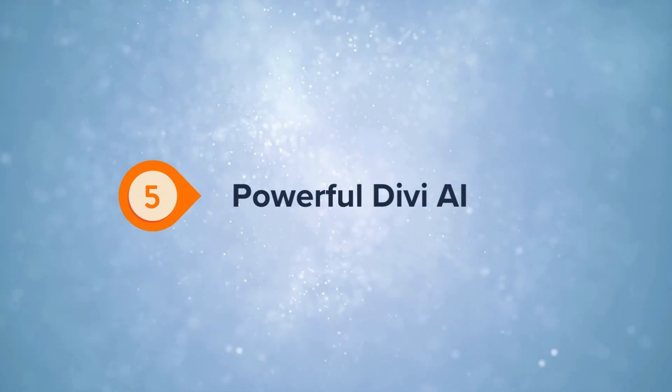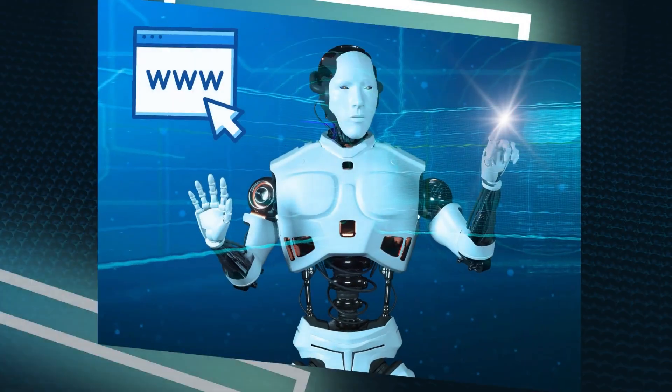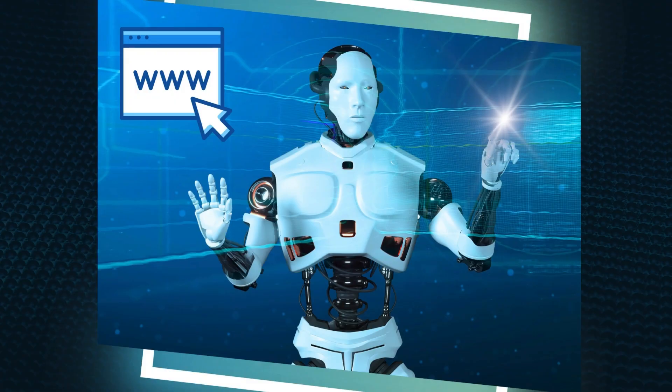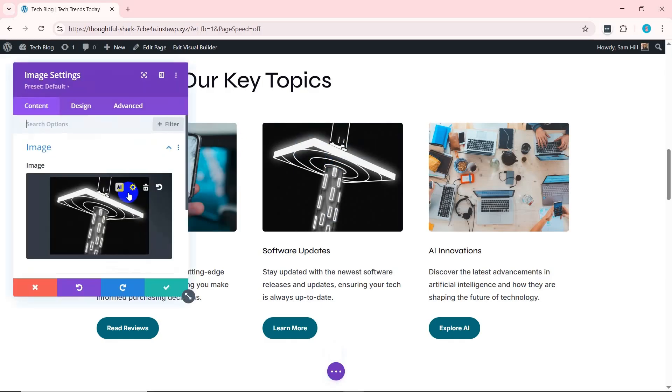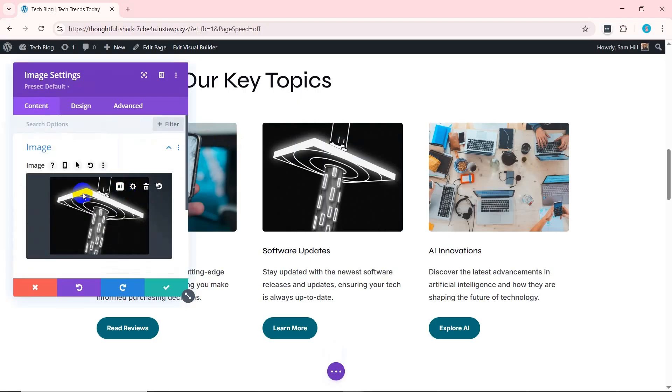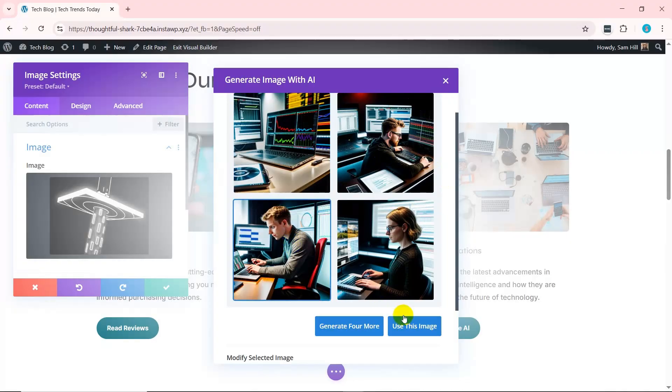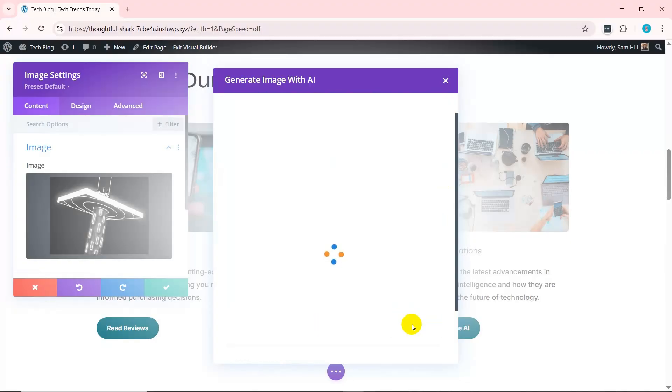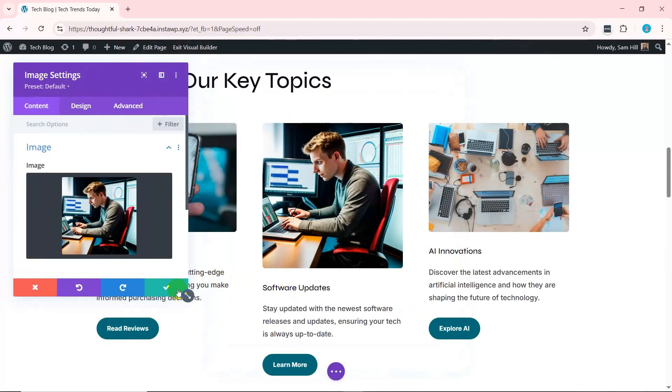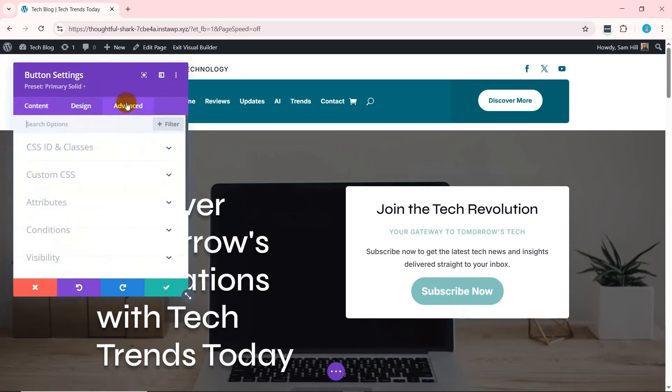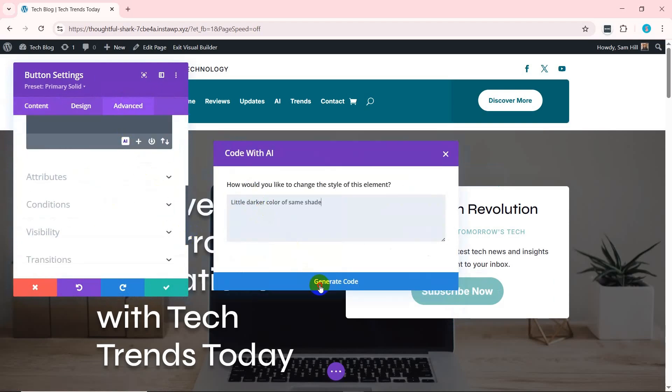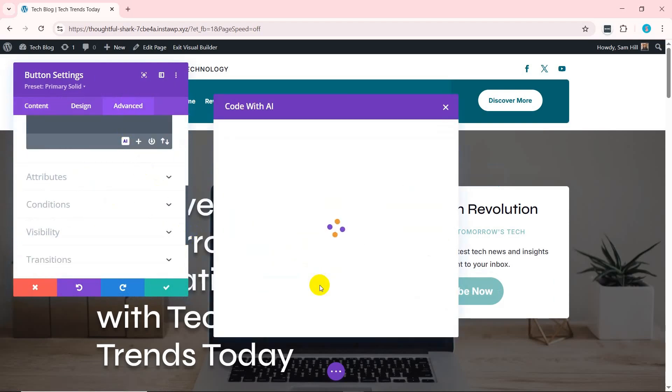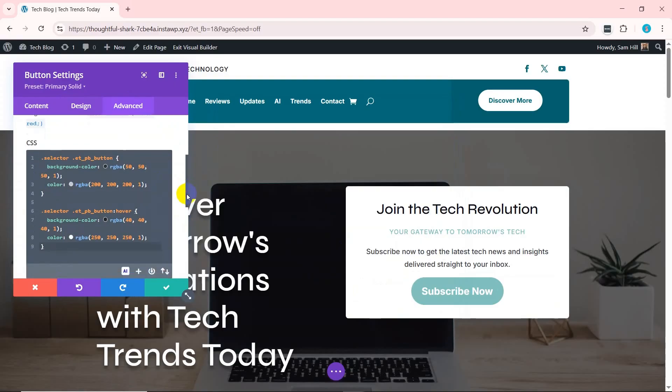Divi AI is a cutting-edge tool that helps you automatically generate entire websites using artificial intelligence. It can create layouts, suggest design improvements, and even generate content like text and images tailored to your needs. This powerful AI tool ensures your website is built with consistent global styles and dynamic templates. In addition, this tool can write custom CSS in the visual builder to customize your site further without needing to code manually.